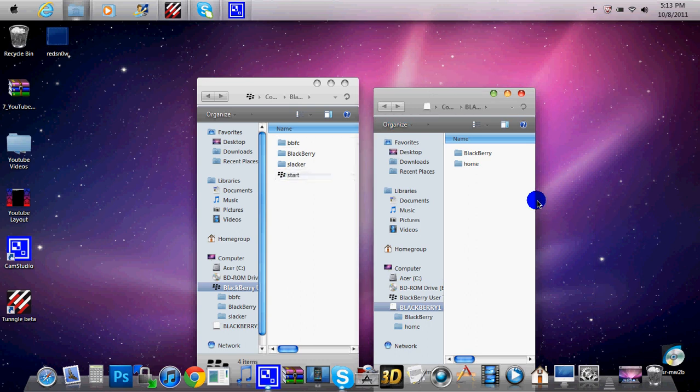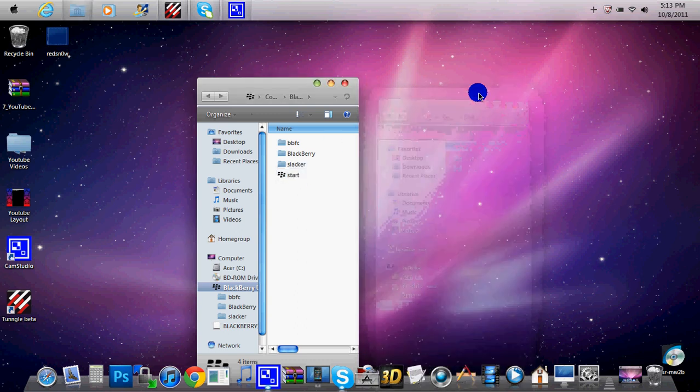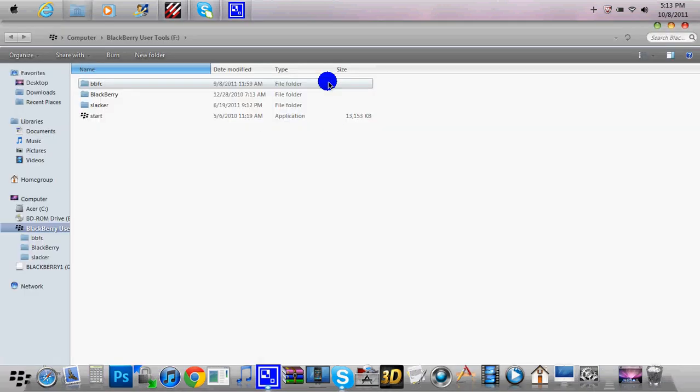So basically there will be two right here. The one that says Start is the correct one. So the other one, go ahead and exit that one now and put the other one in full screen.